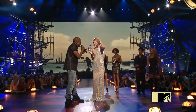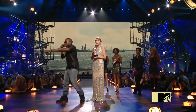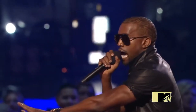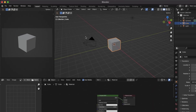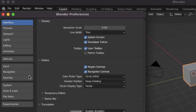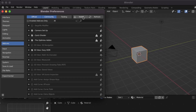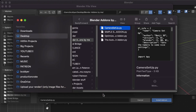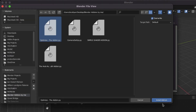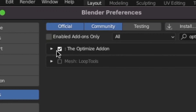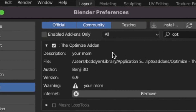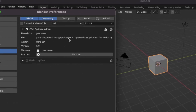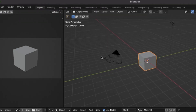Before I continue to the next Blender add-on, I know there will always be a couple of comments asking how to install add-ons. All you have to do is go to Edit, Preferences, and then in the Add-ons tab, click the little Install button, drag and drop in whatever add-on you've got, click Install, and then check the checkbox here, which is just going to activate the add-on so that you can use it inside of Blender.